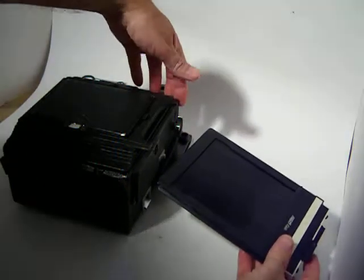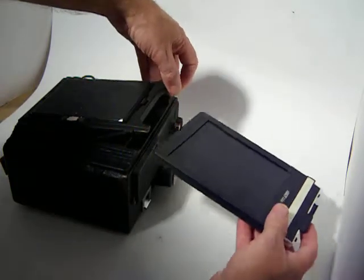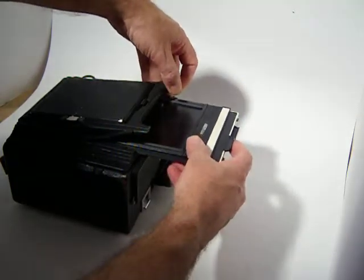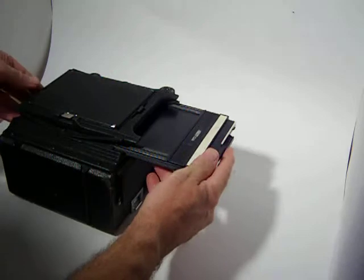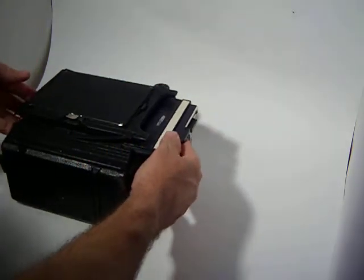Grab one of the ears on the back of the camera here for the film holder and slide the film holder in. You can let go there. You want to slide all the way in.